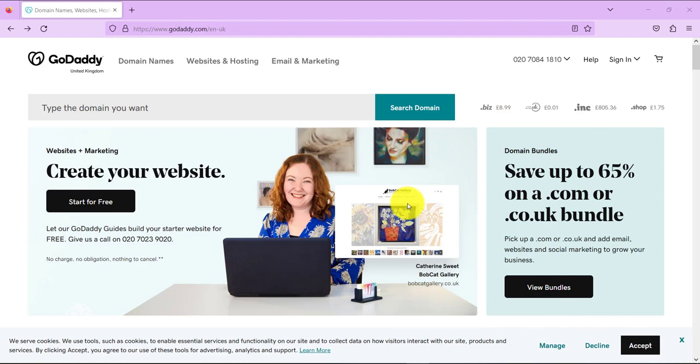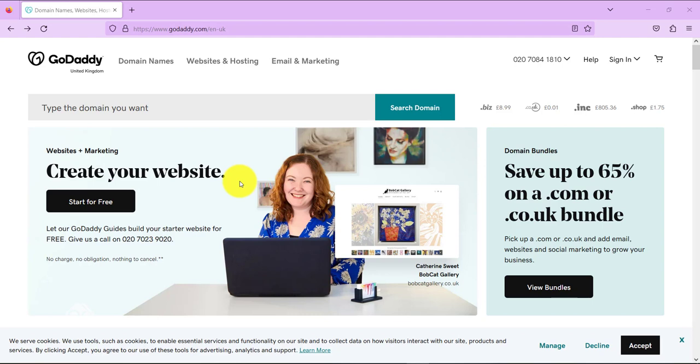So let's just say you bought your domain name at GoDaddy, but you bought your hosting from a hosting provider such as Hostinger or from HostGator. Now how do you connect your domain with your hosting? In this tutorial I'm going to show you how.